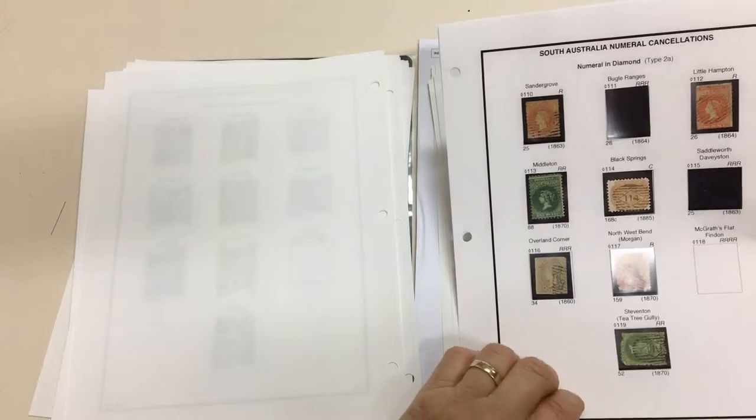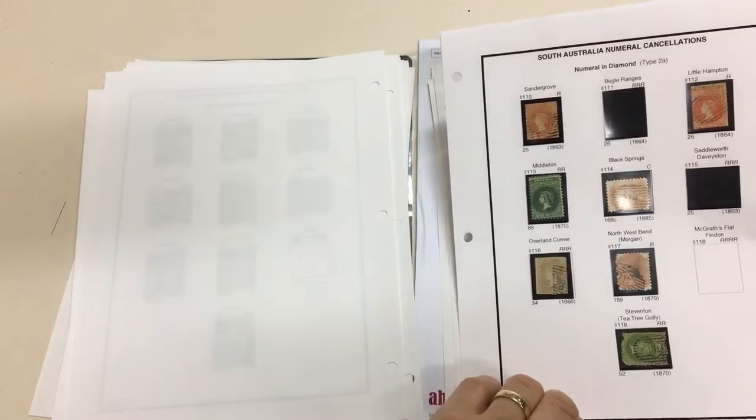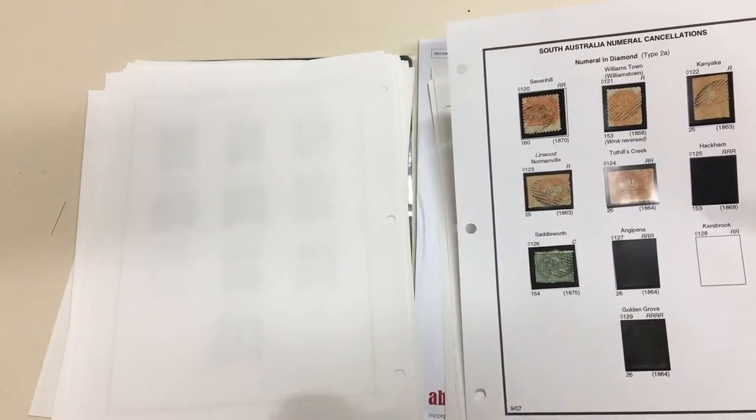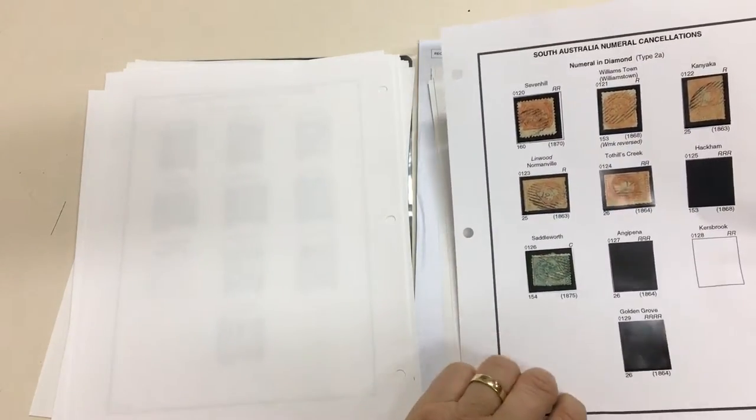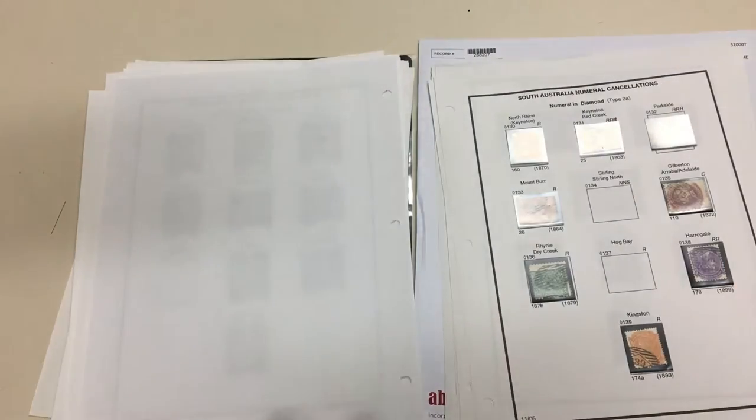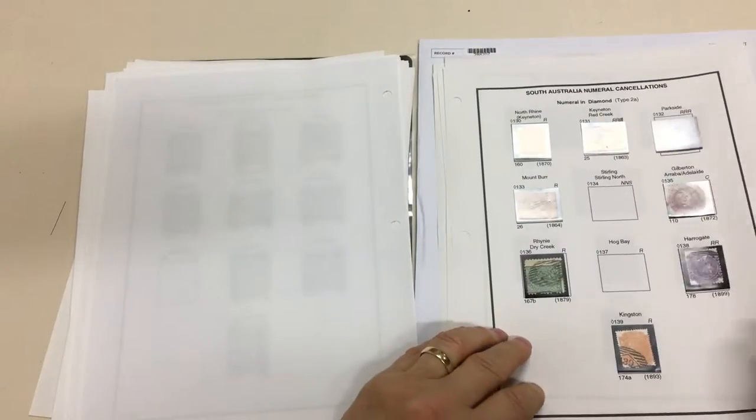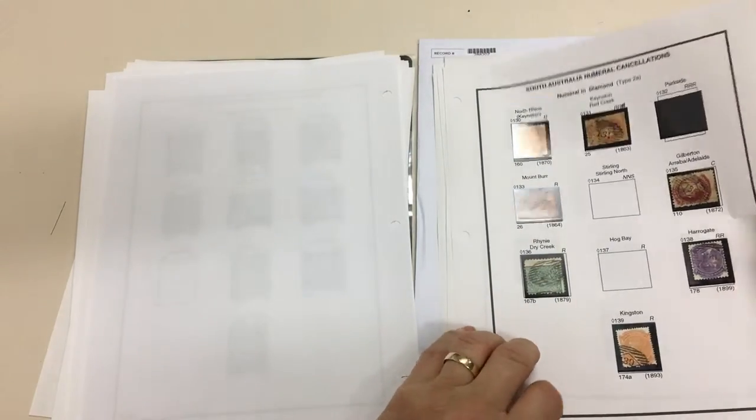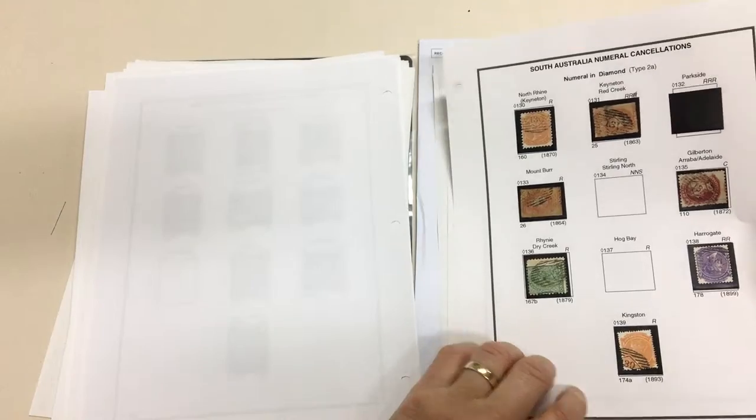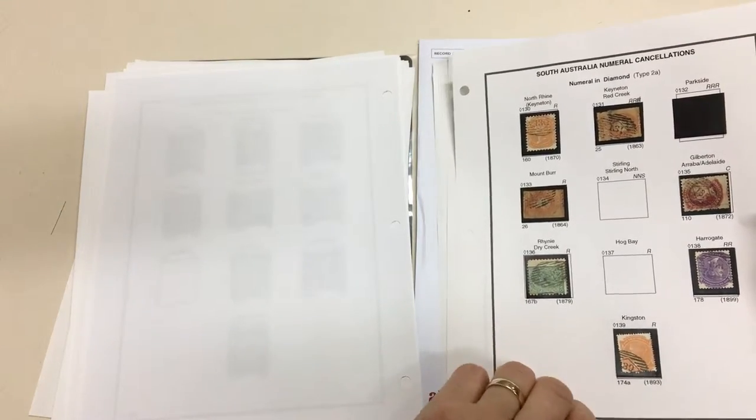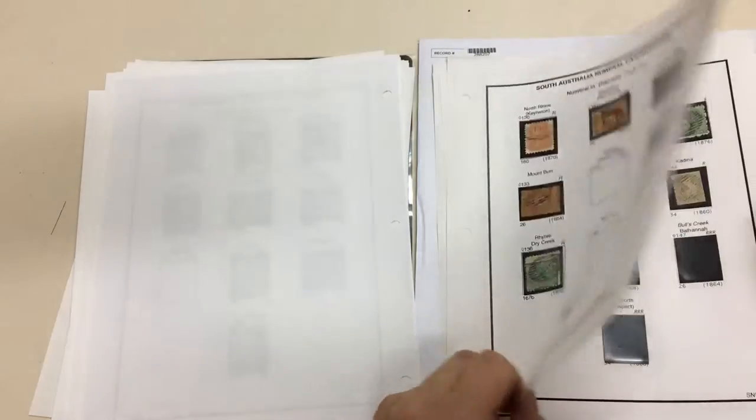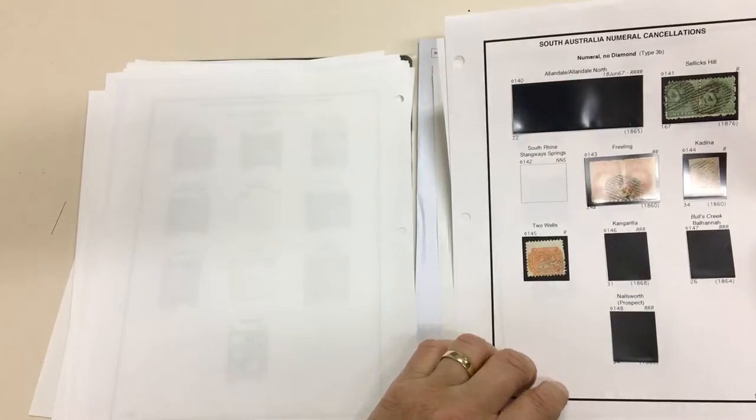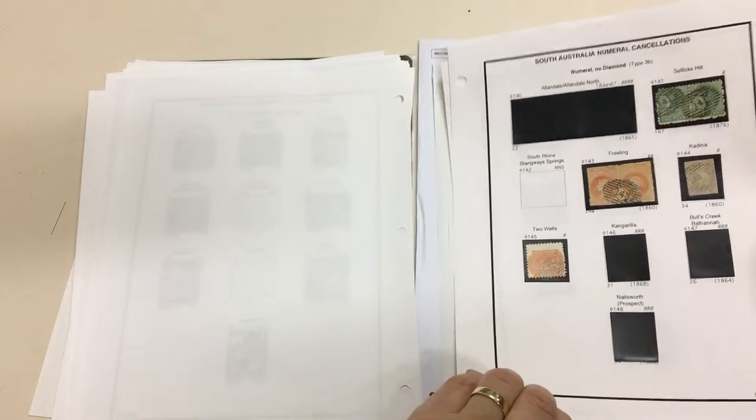Some of the strikes are quite spectacular. This is certainly the finest collection of these we've offered. The singles in sale 234 were from this collection.